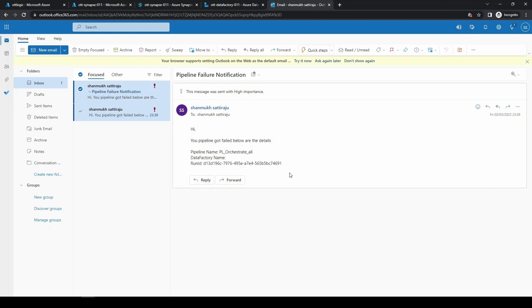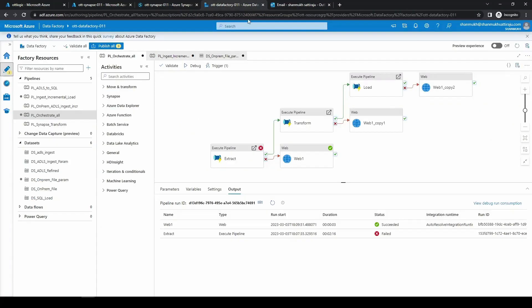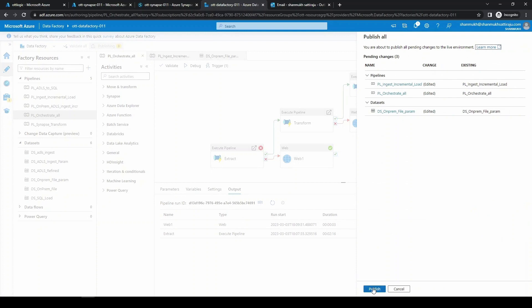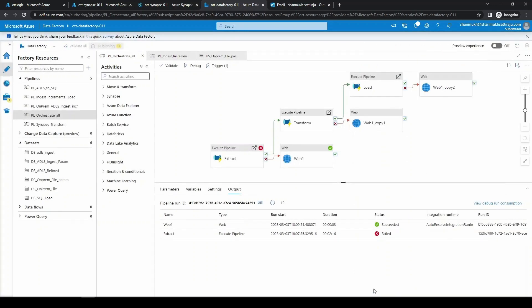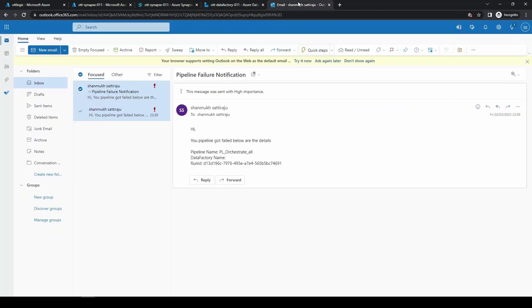This is how we can just orchestrate everything and we can also send a custom alert whenever there is an issue in the pipeline. You can just publish all so that your environment will be completely automated and it is going to send an alert email if there is any issue in any of the thing. In the coming video, let us see about the rest of the things.